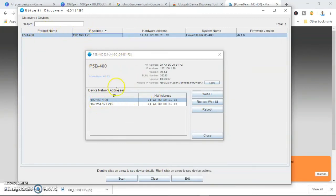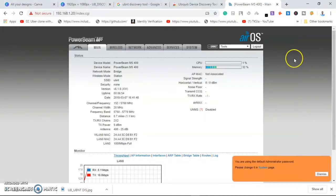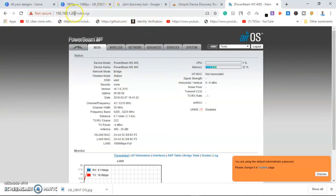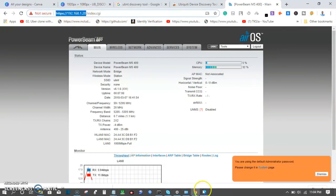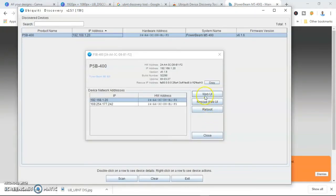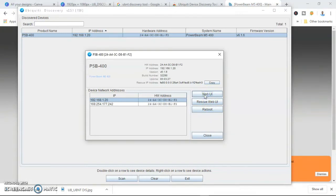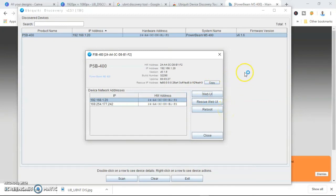So another way to use this application instead of me manually typing the IP address on the browser here, just click on this Web UI. So it will try to launch the IP address for us on the browser.